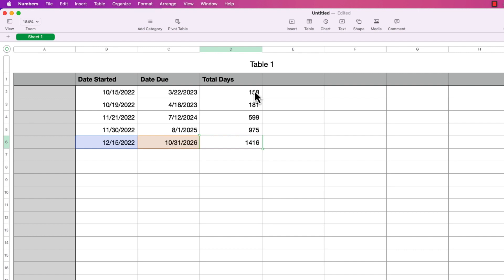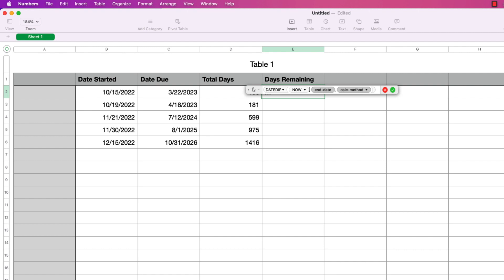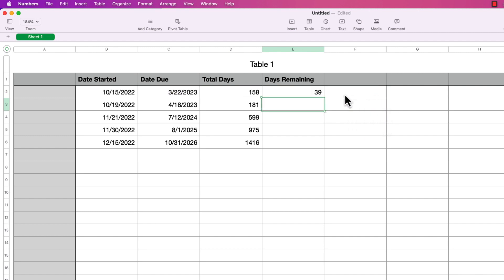What if you wanted to know the number of days remaining from the current date? That's easy to do using the NOW function, which returns the current date. I'll add a title to the fourth column called Days Remaining. In the first cell I'll type equals DATEDIF and press return. For the start date I'll type the word NOW and press return — NOW is a built-in function that returns the current date and time, takes no parameters. For the end date I'll select the first cell under Date Due, choose days for the calc method, and press return. We get 39 days remaining — 39 days from today, February 11th, until March 22nd.